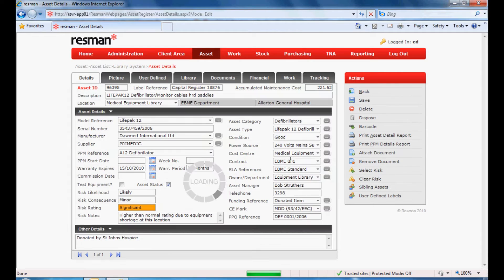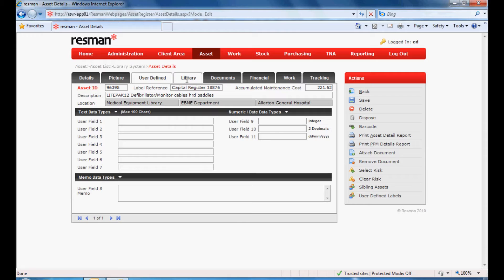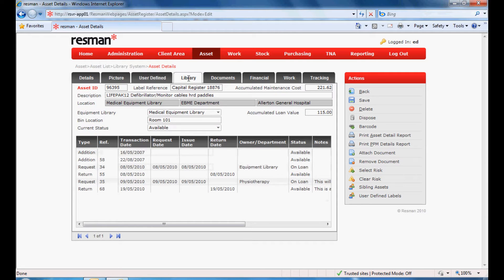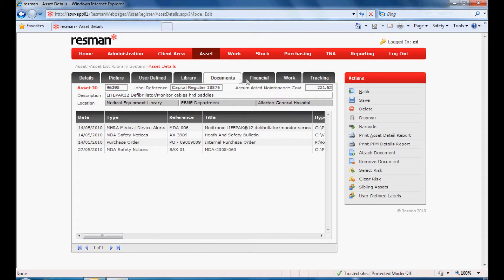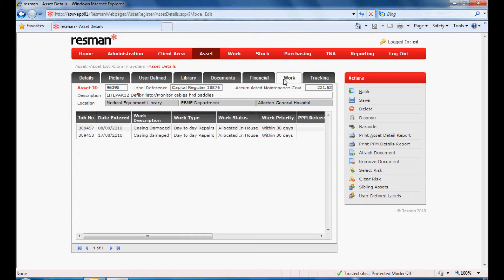The asset register contains comprehensive details including risk ratings, pictures or graphics, user-defined fields, library transactions, unlimited documentation, financial information, and work details.